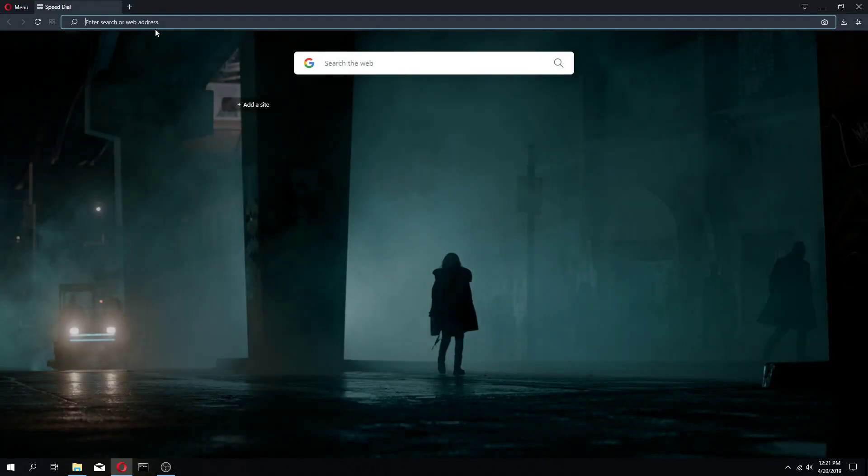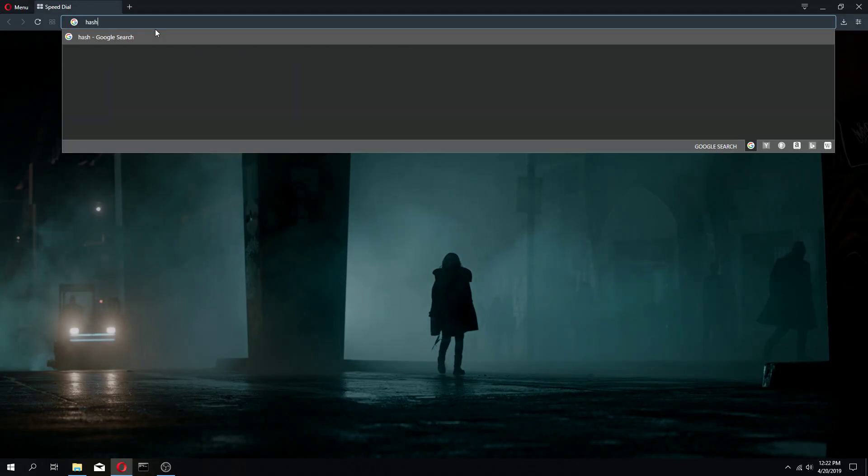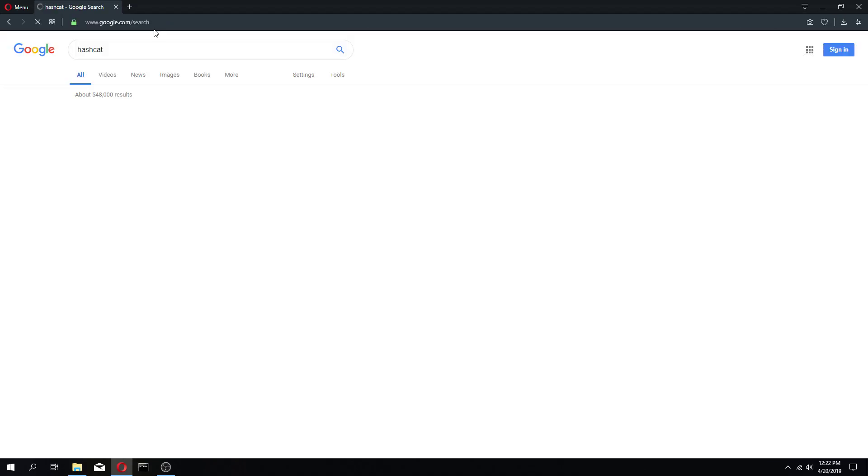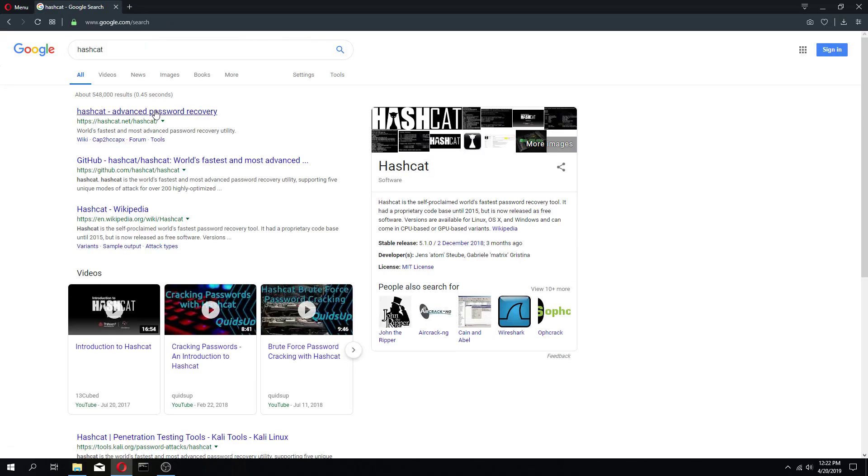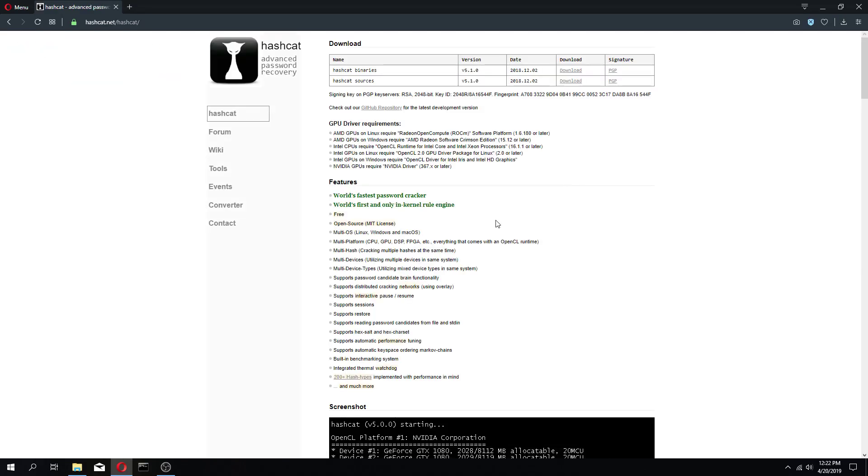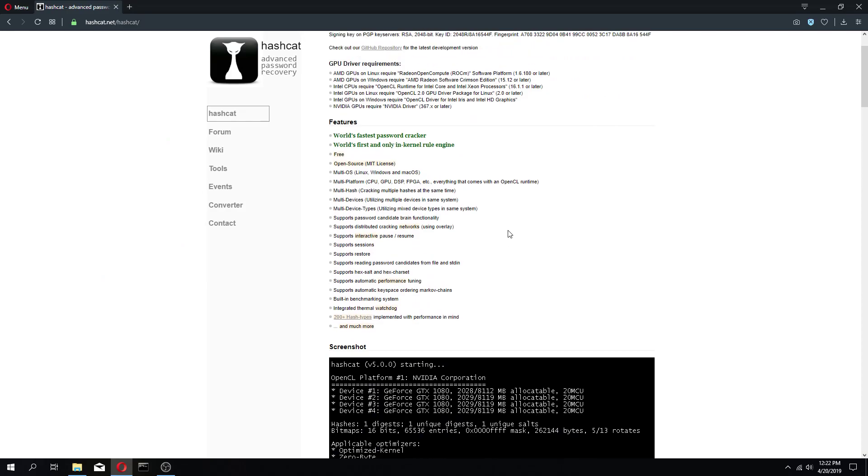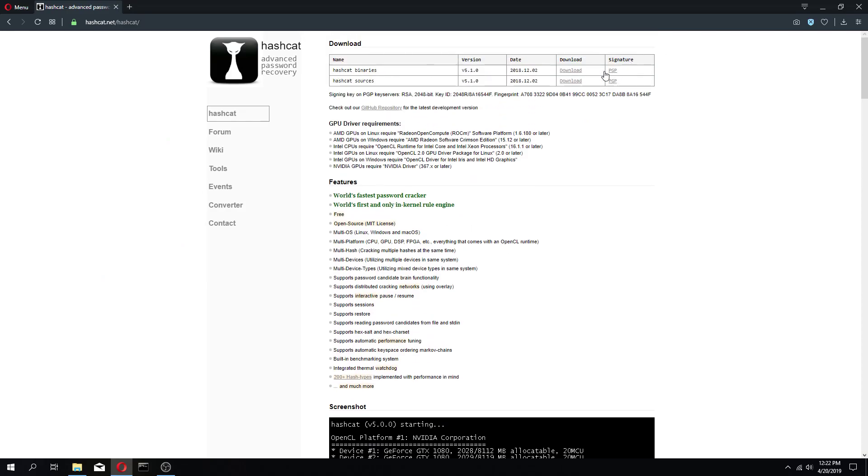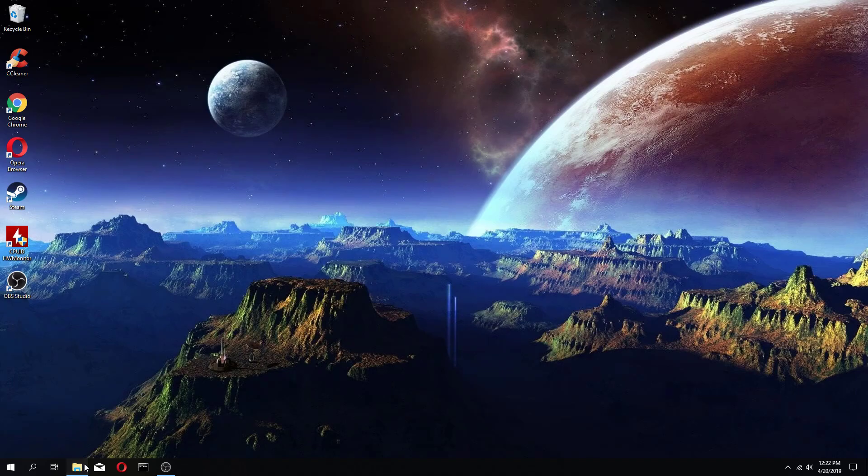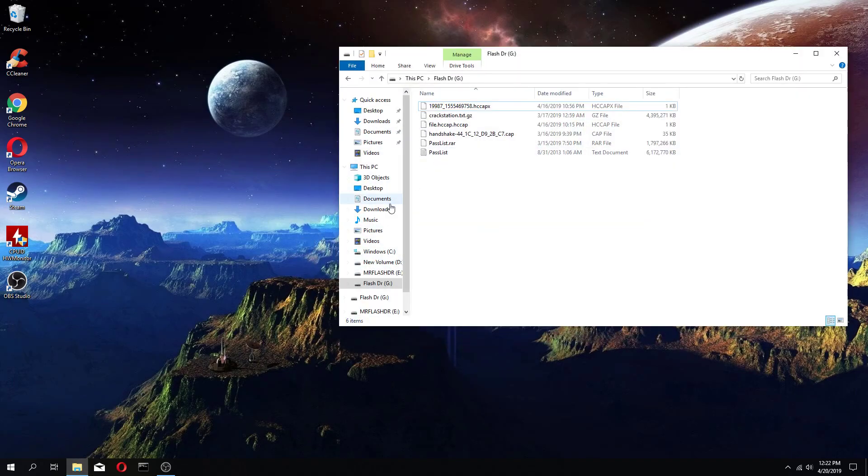First things first, we're going to want to install Hashcat. You can go over to Hashcat and download it. After you download it, which I already have installed,